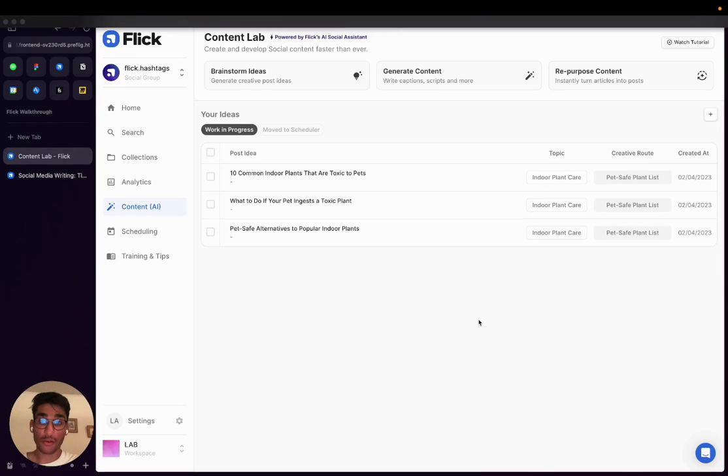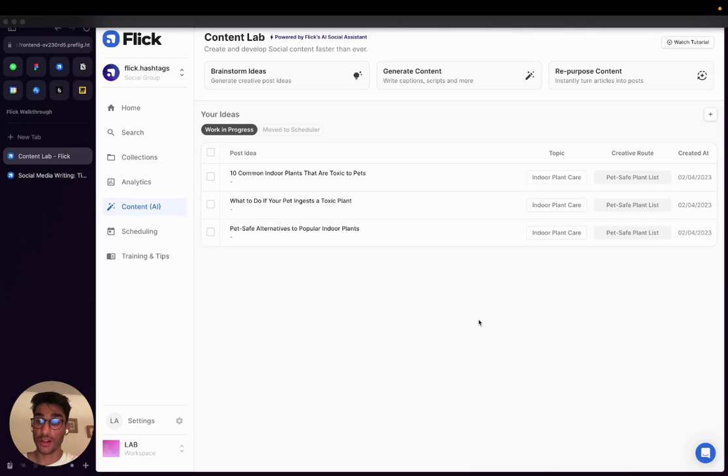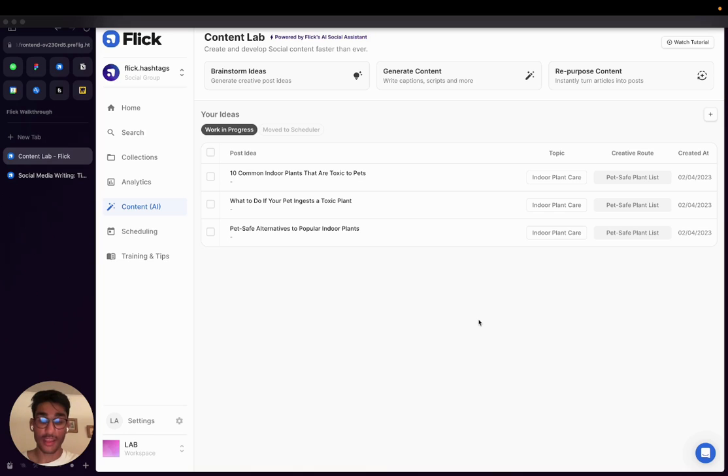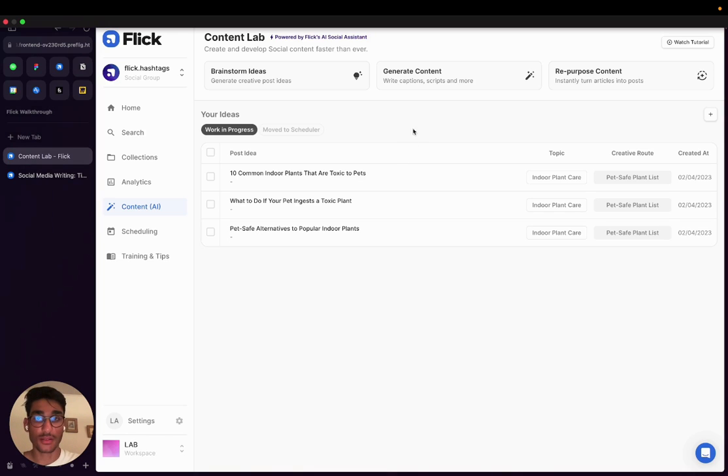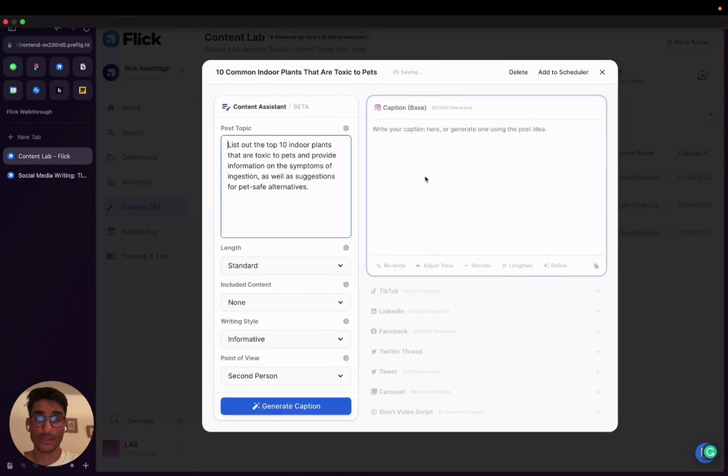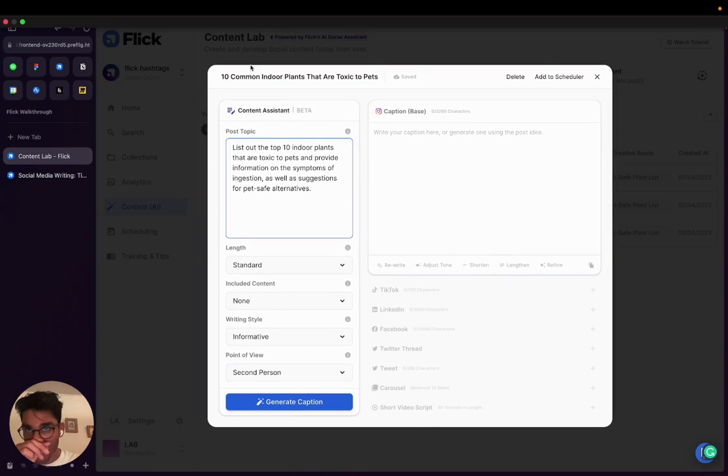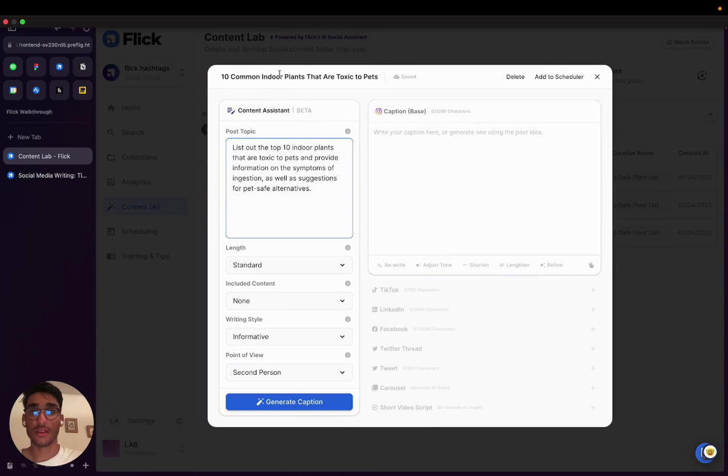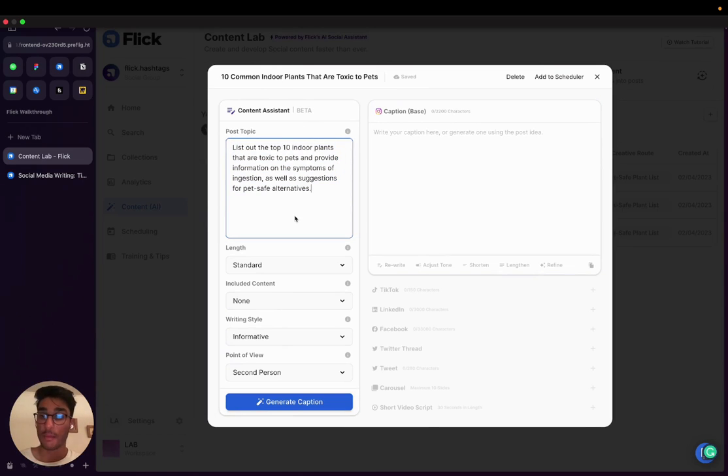So now that I've found these three ideas for my upcoming content, I can use Flick's second AI tool to help me turn those from ideas into well-crafted, engaging social media posts. What I'm going to do is I'm going to open these up. And you can see the AI is automatically filled in the title and the post topic based on what was suggested in the brainstorming tool.